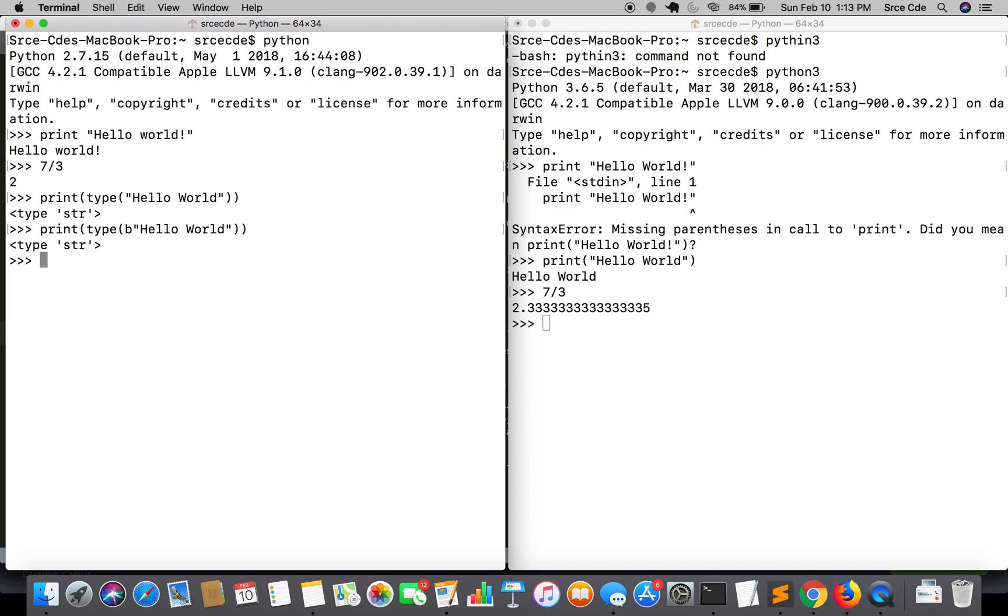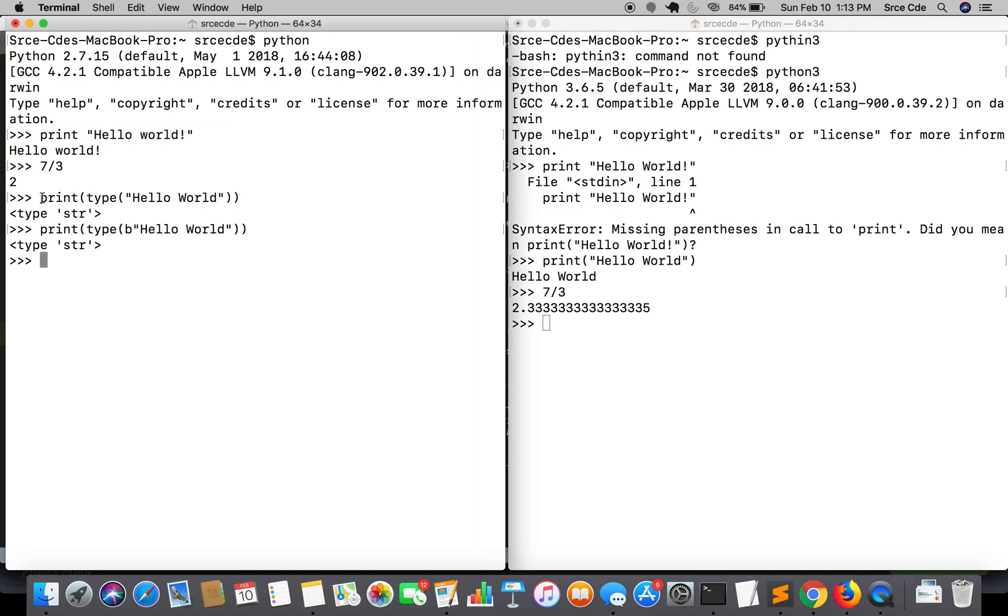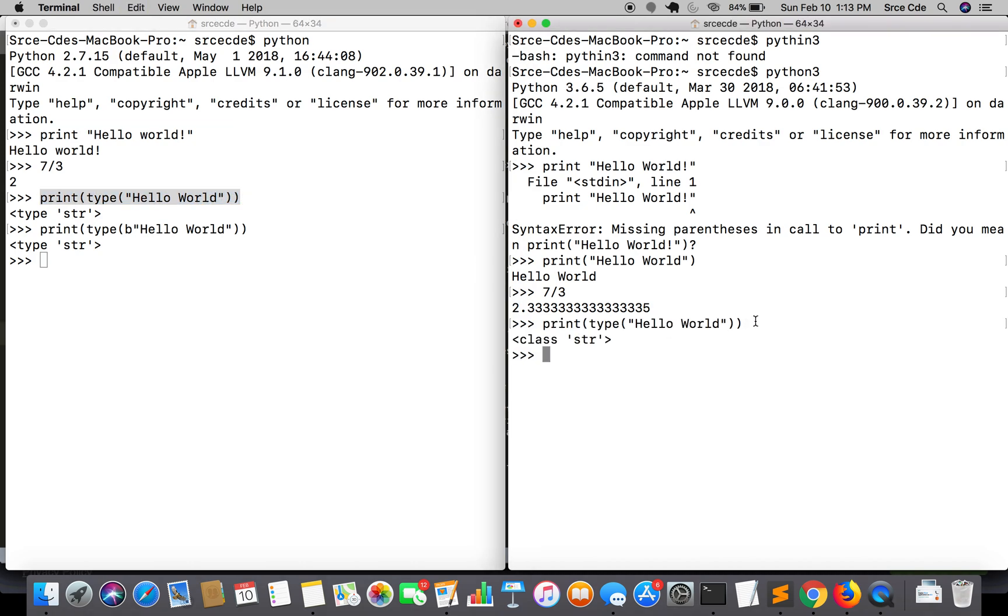As I said, Python 2 reads string and bytes as the same type, as string. But if I execute the same statement in Python 3, let's see what it gives.